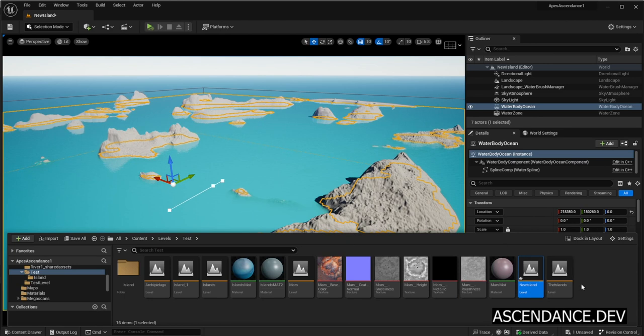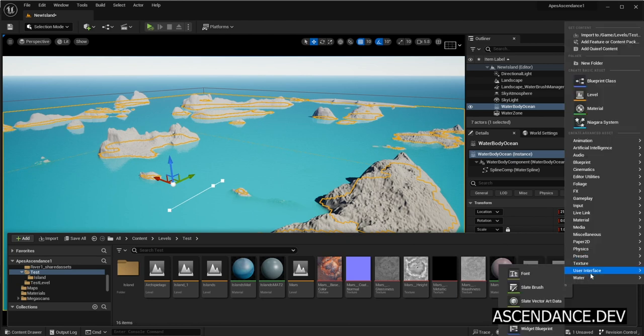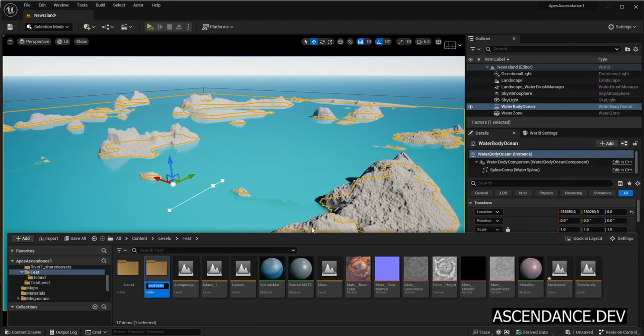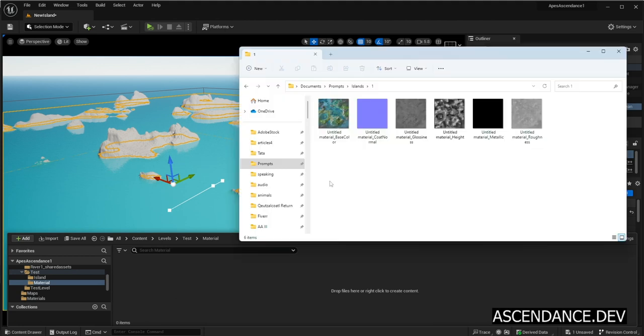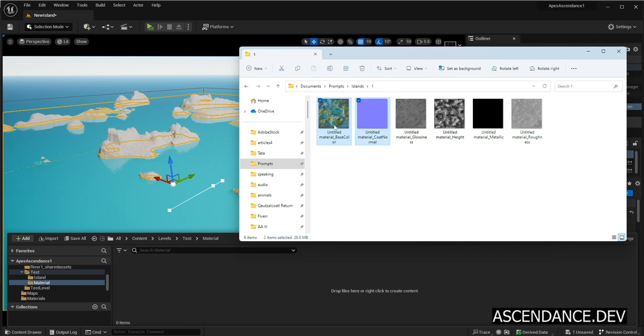Now let's create a new folder to store the images and the material for the archipelago islands. Now let's drag and drop the images with the base color, normal, roughness, and metallic information previously created in Substance.